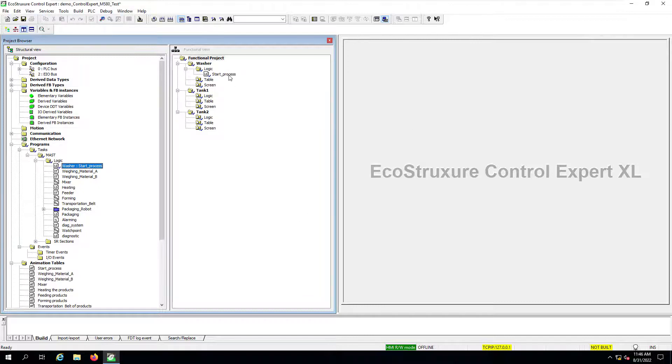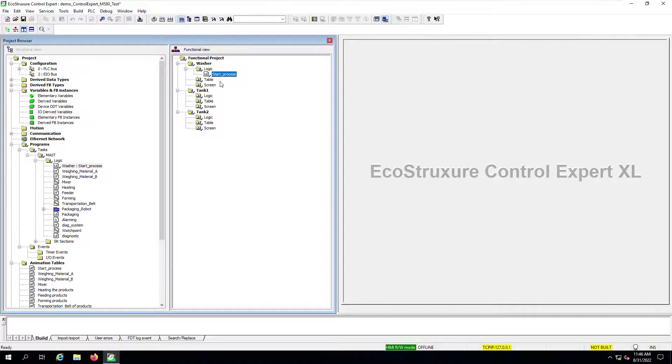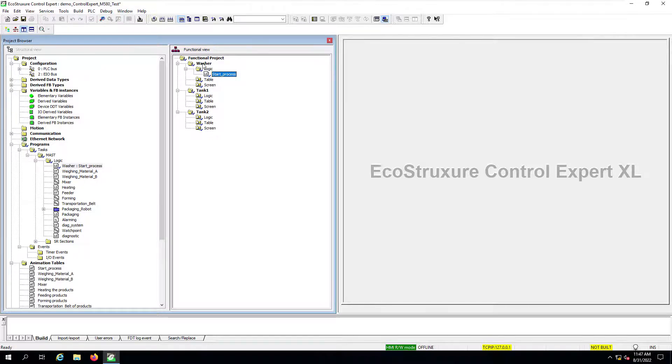The moment I do that, you will notice that on the functional project side, now this section of logic has been associated or linked to our first washer functional module.